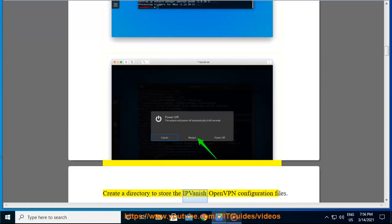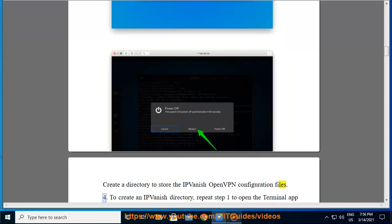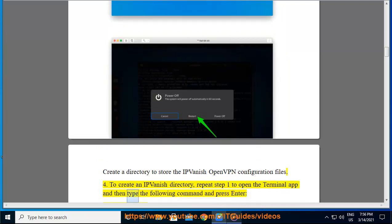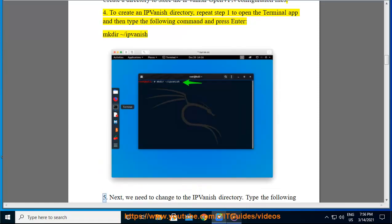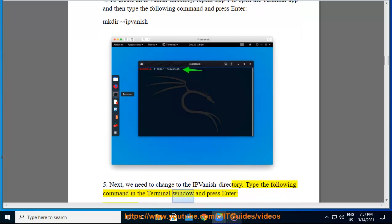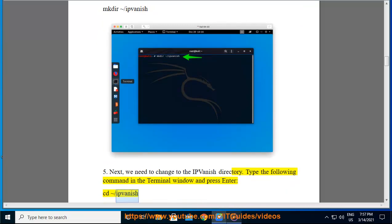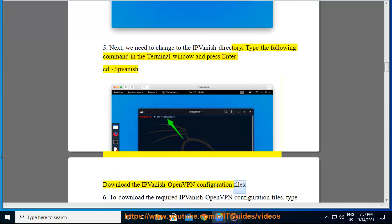Create a directory to store the IPVanish OpenVPN configuration files. Step 4: To create an IPVanish directory, repeat step 1 to open the Terminal app and then type the following command and press enter: mkdir /ipvanish. Step 5: Next, we need to change to the IPVanish directory. Type the following command in the Terminal window and press enter: cd /ipvanish.